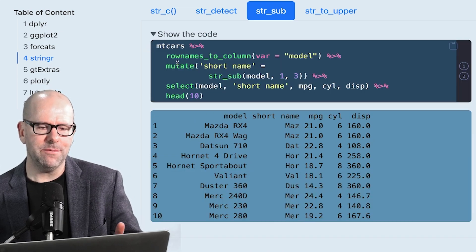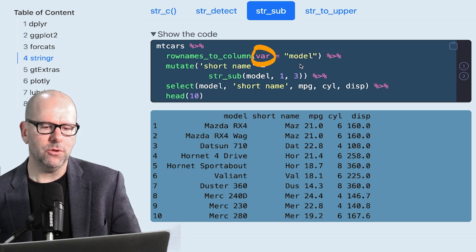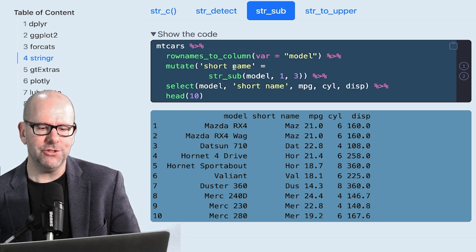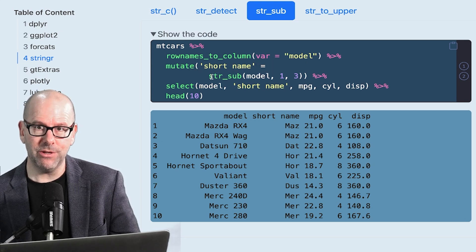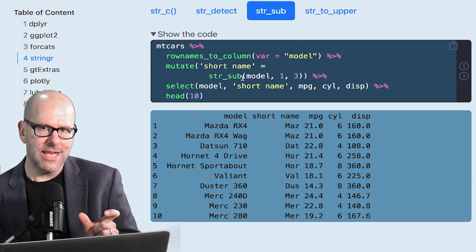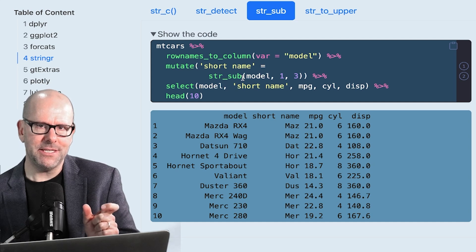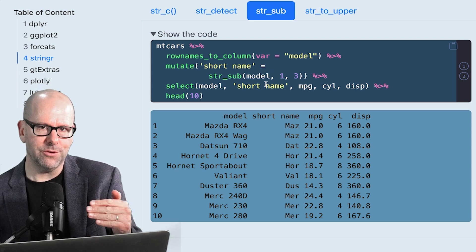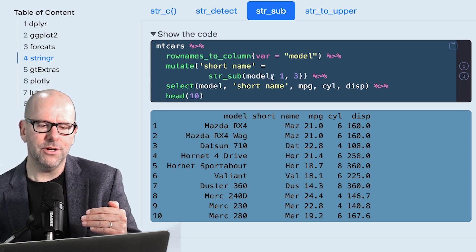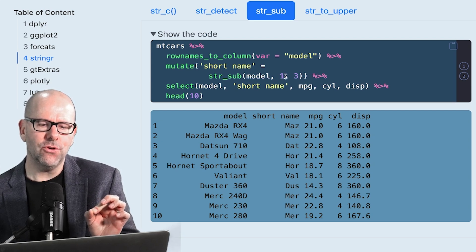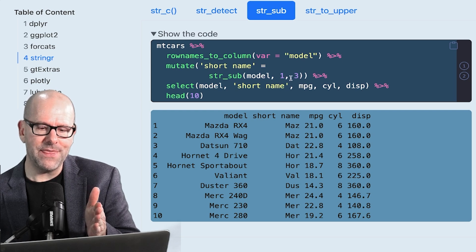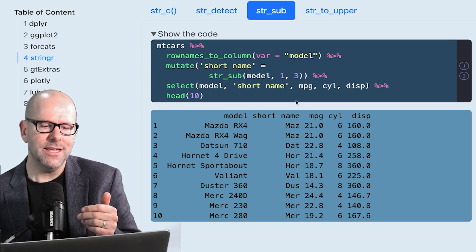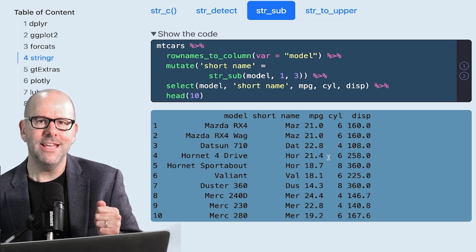And in the same way as in the previous example, we've done rows to column. And we've created a new variable called model. Now we've used the mutate function to create a new variable called short name. And that's equal to our function that we're looking at in this particular lesson, str underscore sub. So that's going to extract out a subsection of the text in a particular variable. Which variable? Well, in this case, the first argument is the model. The model is the variable we've just created with our rows to columns command above. And then which text should it extract? And the next two arguments are start on the first character, and then end on the third. So that means we'll take the first three, Mazda. And then we've done select a couple of things and head. And here we go. Here's our data set.